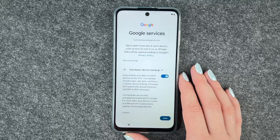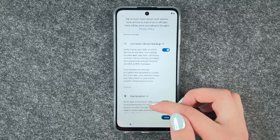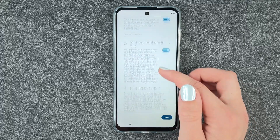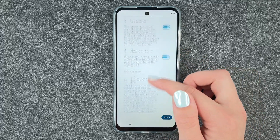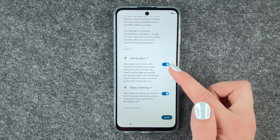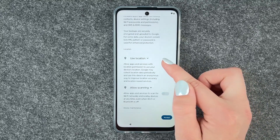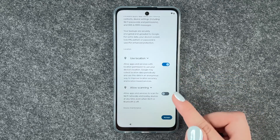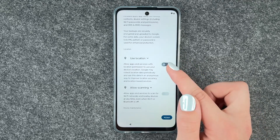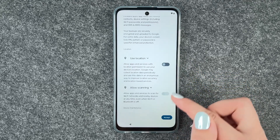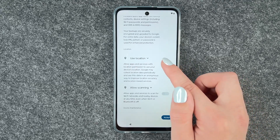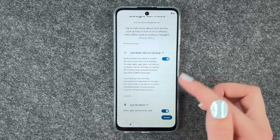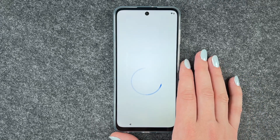Google services: use basic device backup, use location, allow scanning, send usage and diagnostic data — you can disable this. Note that allow scanning is only on if location is also on; when you turn location off, allow scanning will turn off automatically. You can customize these settings here and then accept.